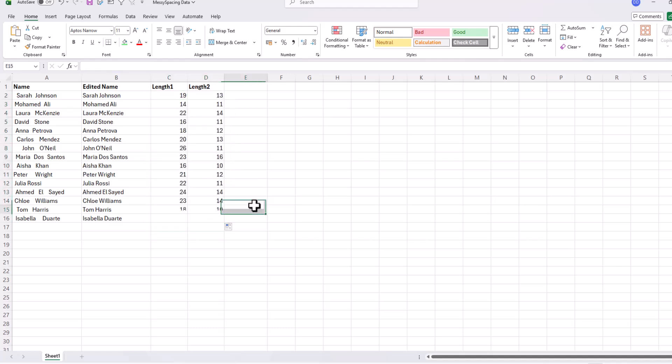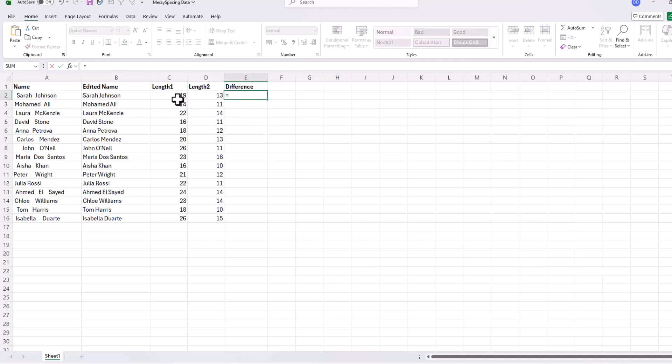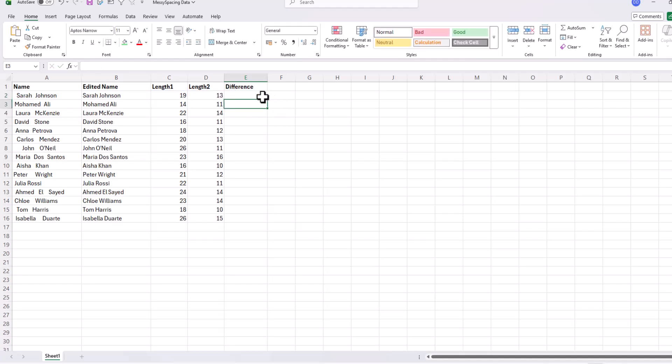Let's quickly calculate the difference in column E. First, let's call this new column difference and type in the formula equal LEN1 which is C2 minus LEN2 or D2, and then enter. And now let's drag that down.